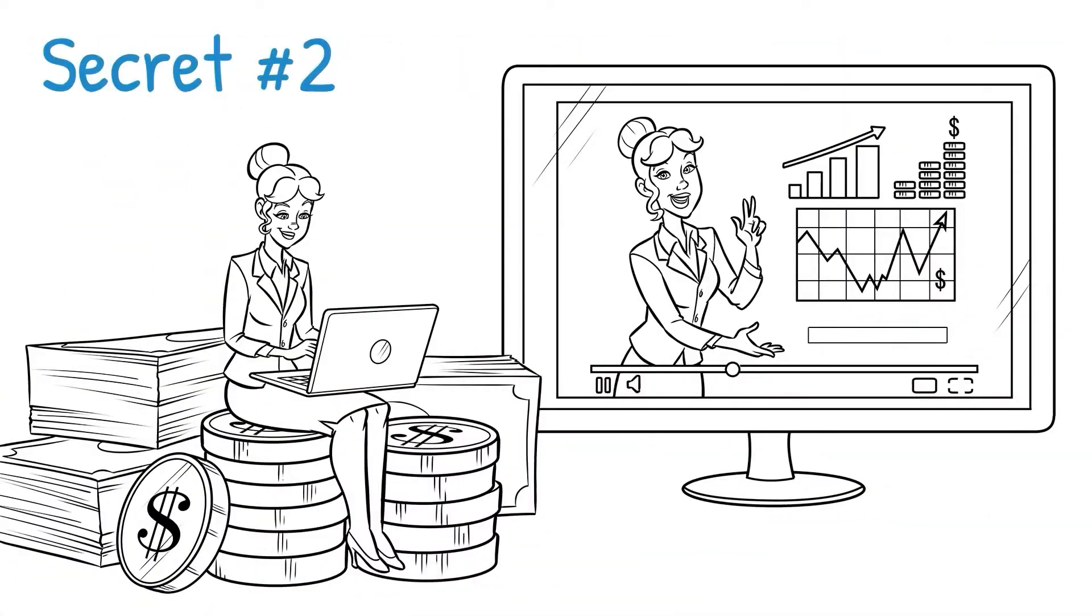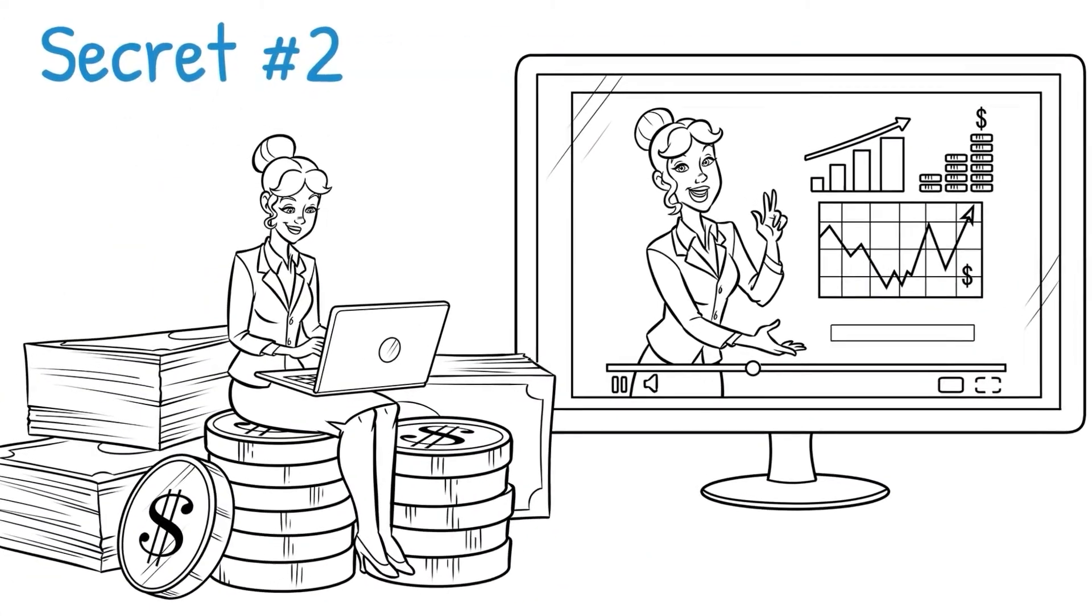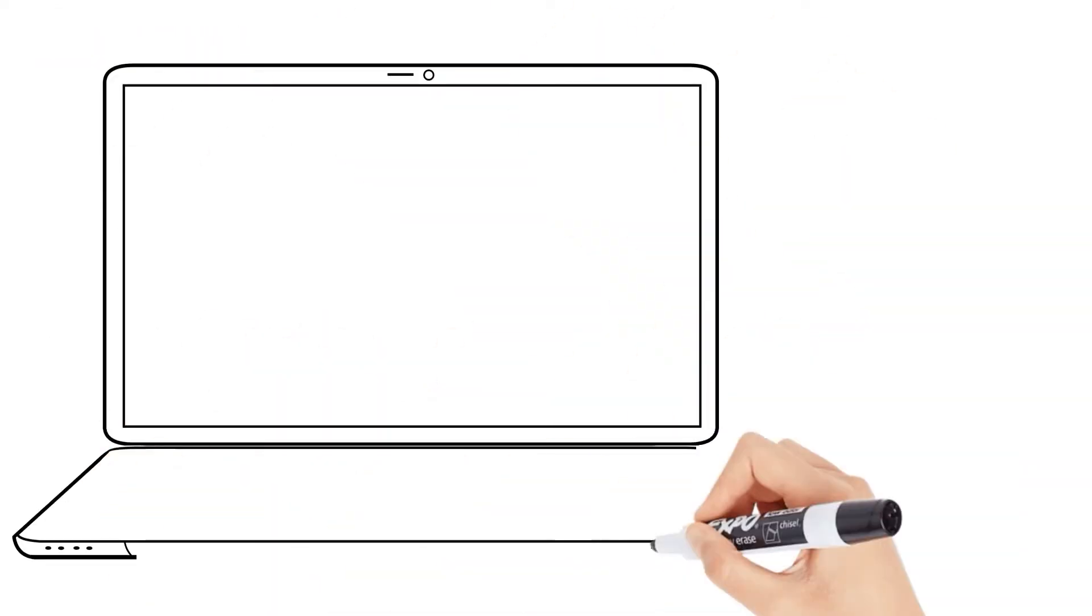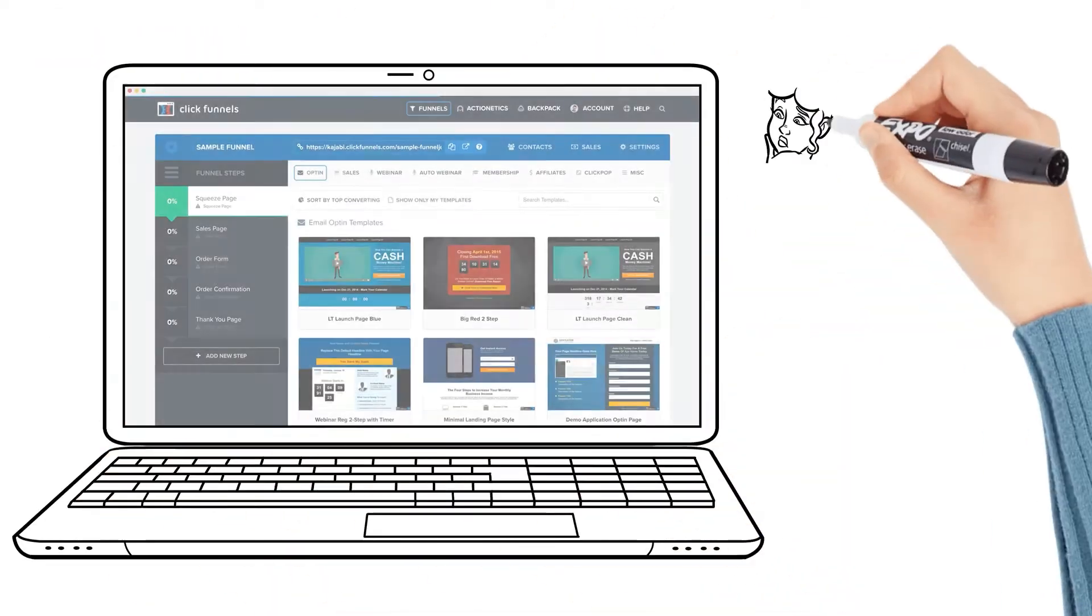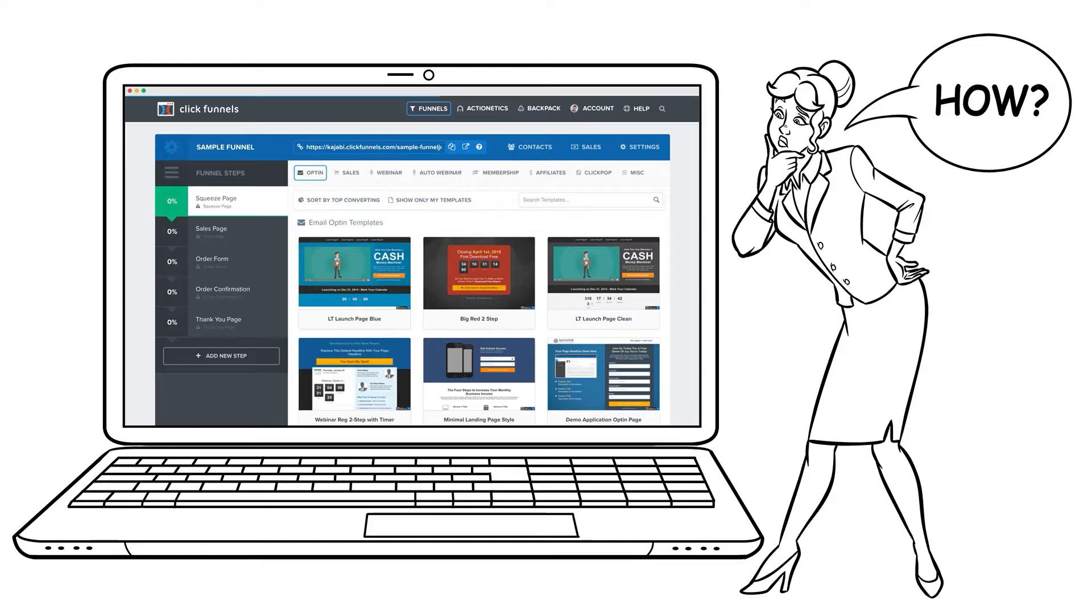Now, I want to move on to secret number two, which is how to use your Doodly videos to quickly sell your new course. Now that your course is in a ClickFunnels members area, the next question we always get is, how do I actually sell my course?